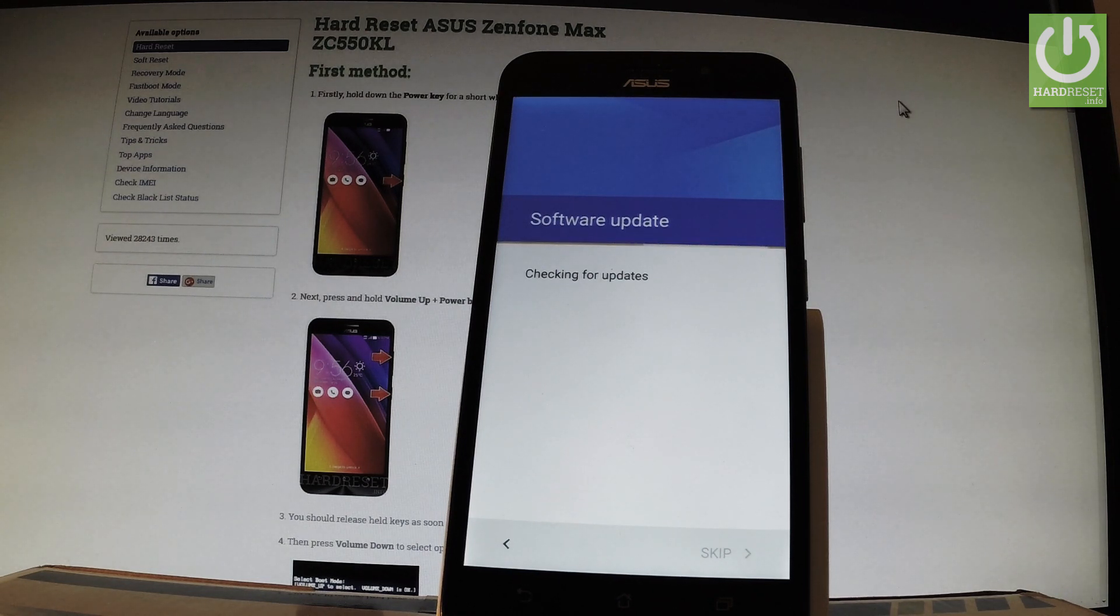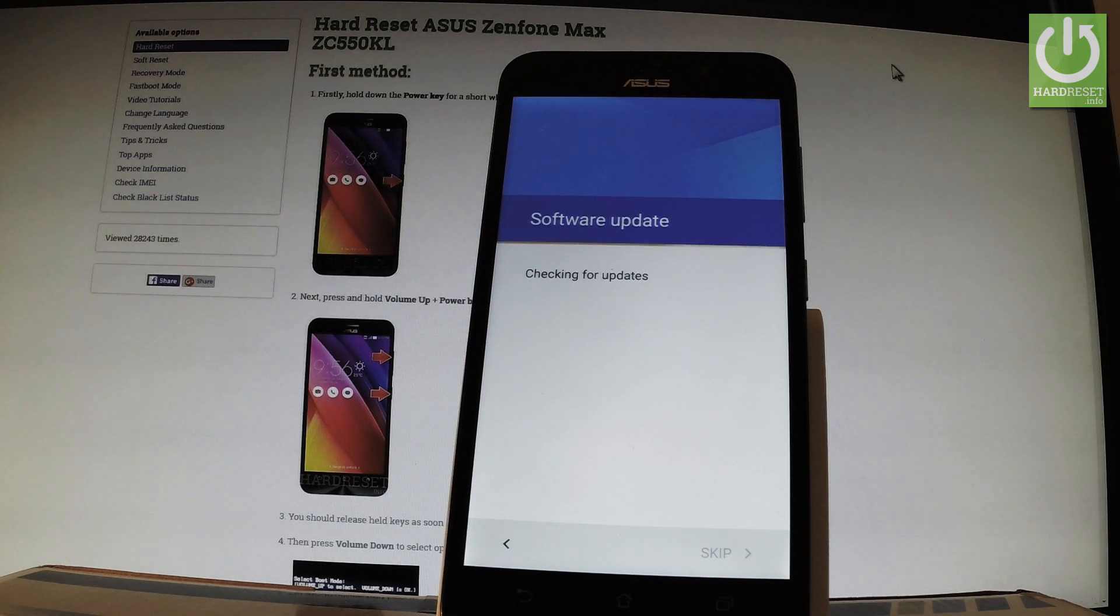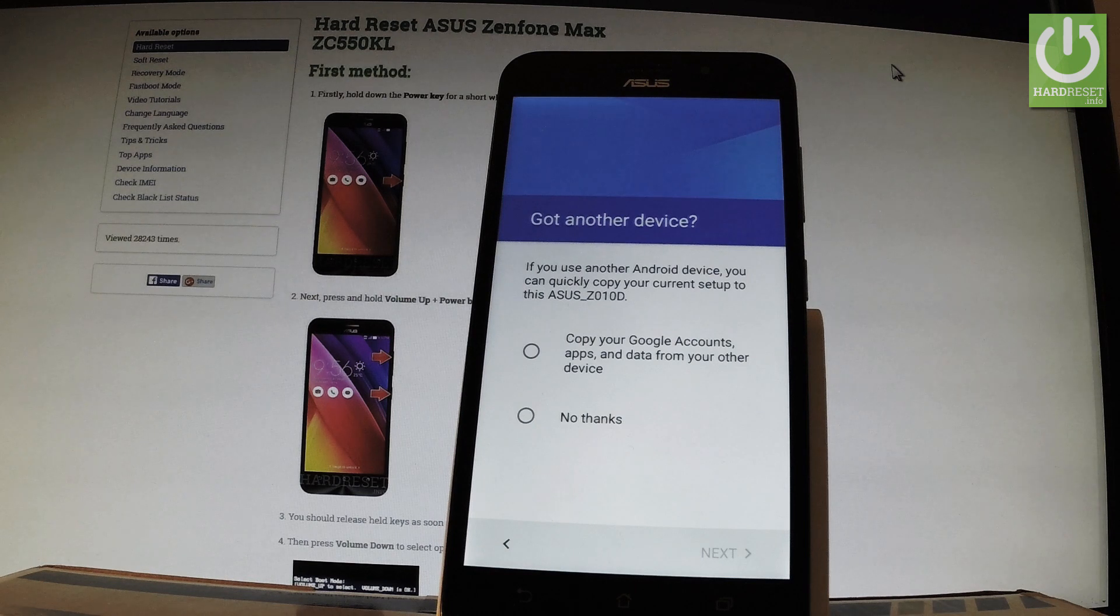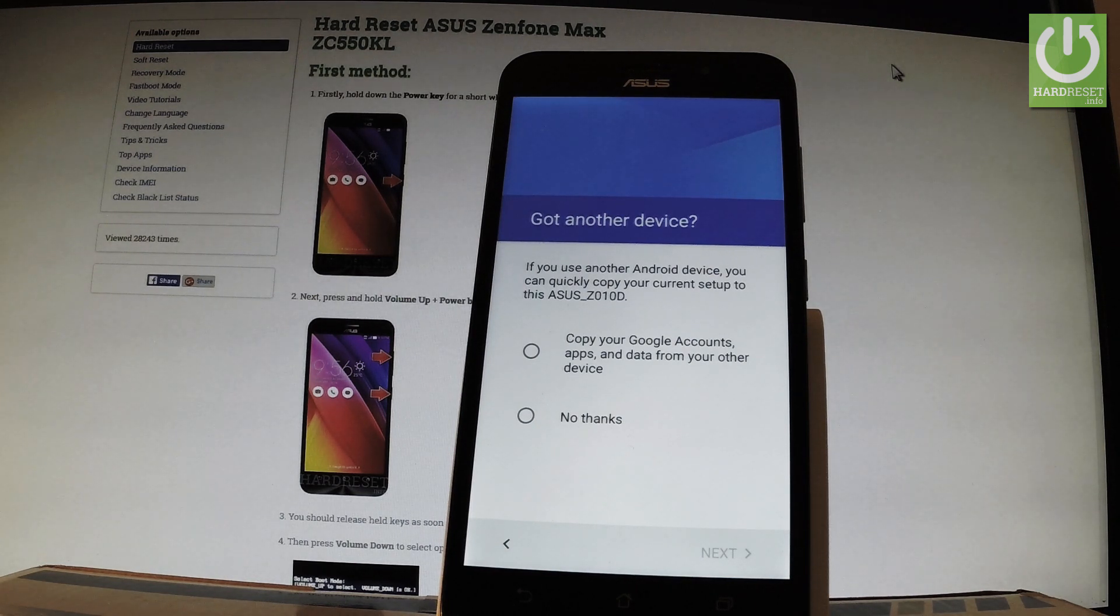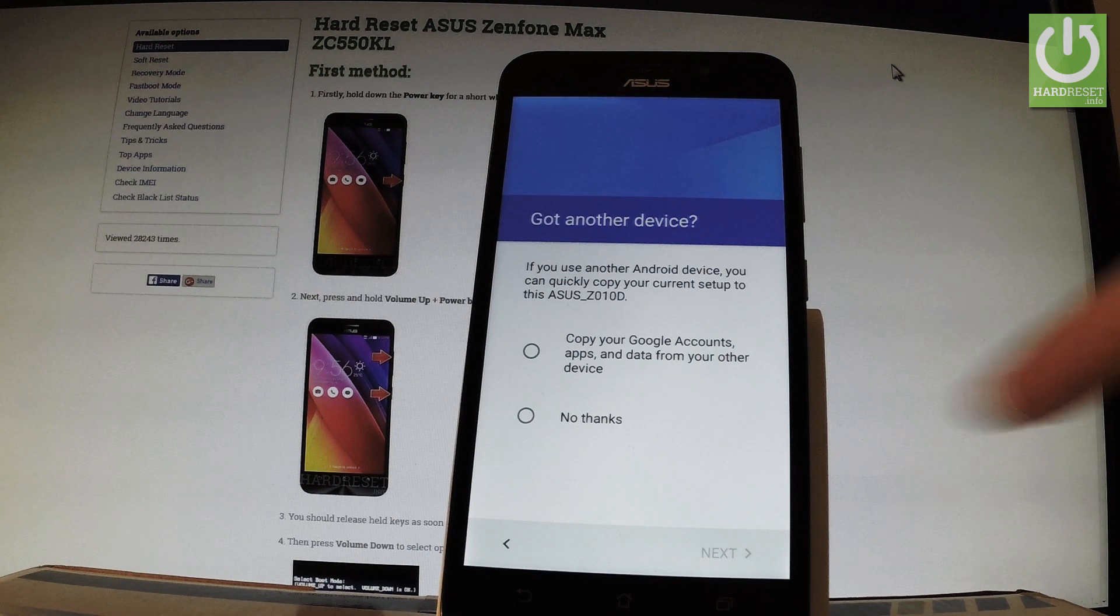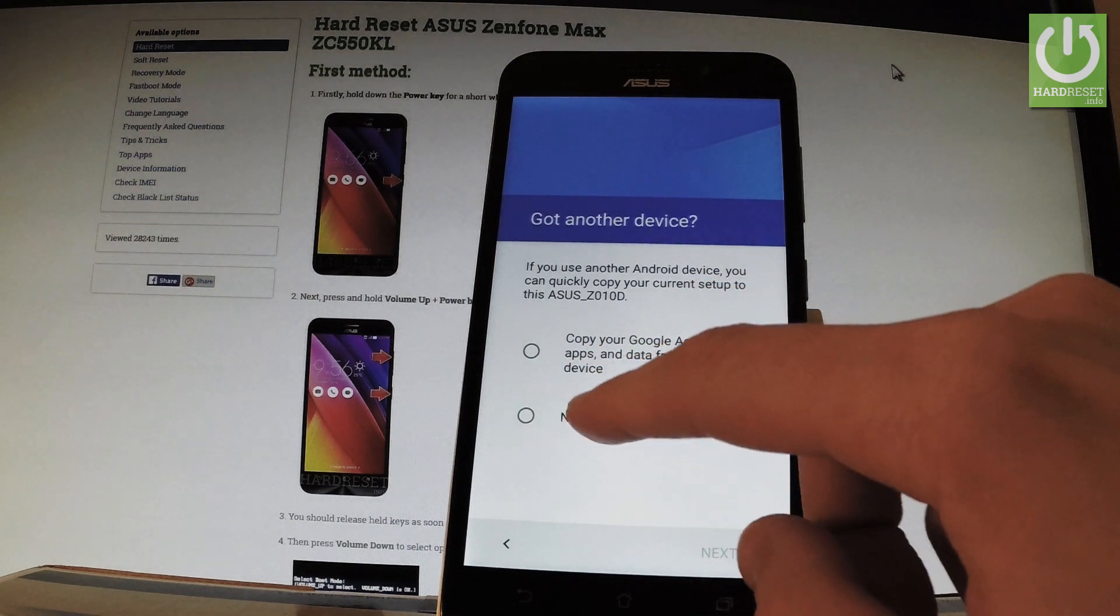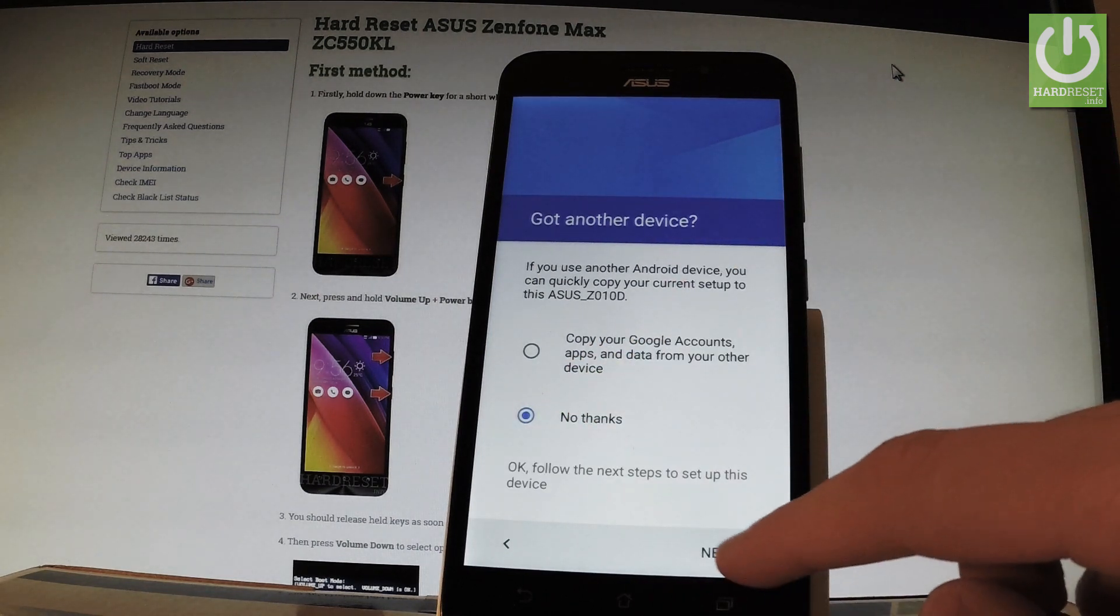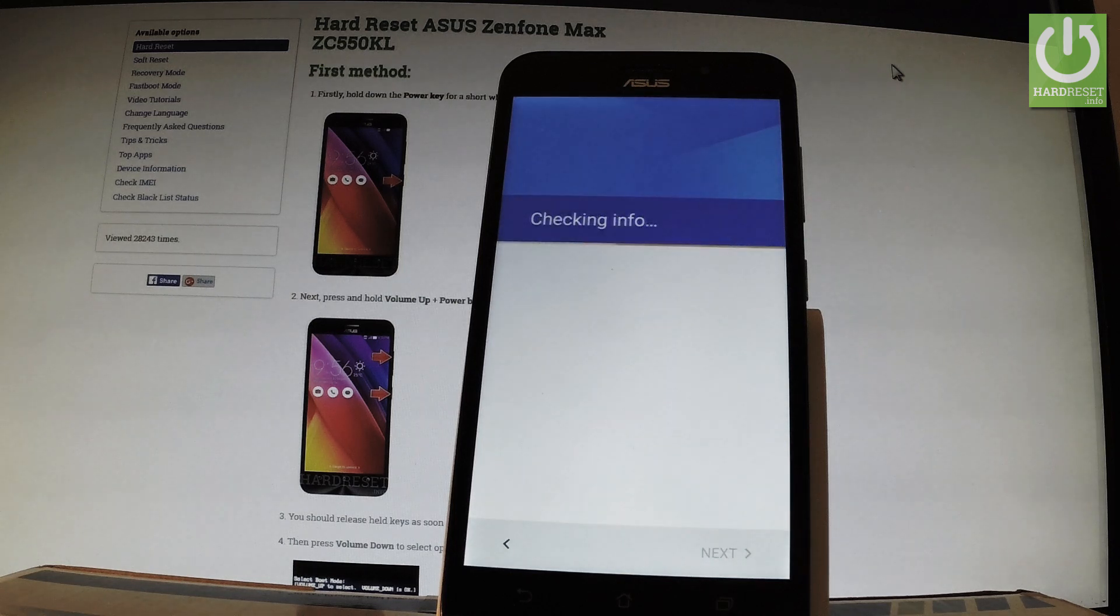The phone is looking for any updates. Now you should decide if you want to copy your Google accounts, apps, and data from your other device, or skip this step. I'll skip this step by tapping 'No thanks' and then next.